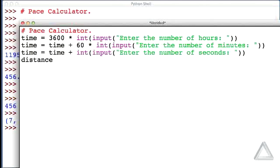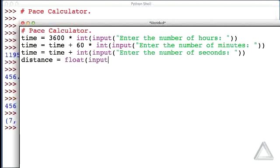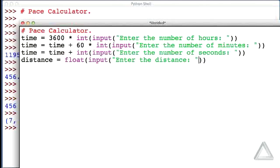So the distance, well, here we don't want an integer version because maybe they ran a fraction of a mile, and we want to allow that. So let's convert to a float whatever we get from the input function after prompting the user with enter the distance. And now we perform the calculations we did before.